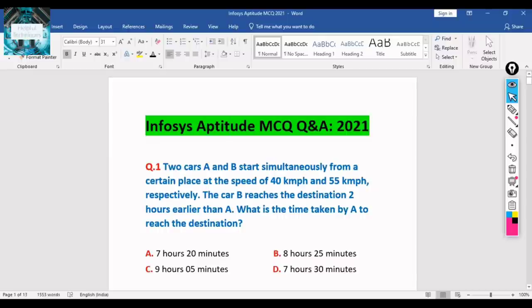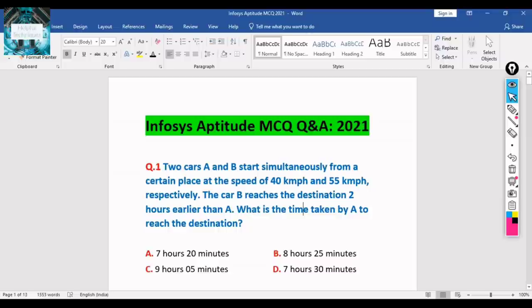I'm requesting all of you to watch this video till the end, as we are discussing 15 to 20 important questions. Let's discuss them one by one. The first question: two cars A and B start simultaneously from a certain place at speeds of 40 km/h and 55 km/h respectively. Car B reaches the destination two hours earlier than A. What is the time taken by A to reach the destination?